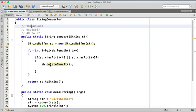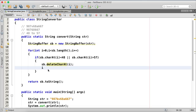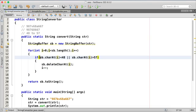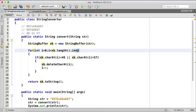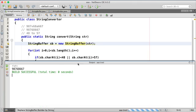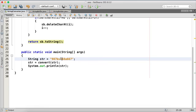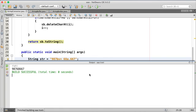To fix this, every time we delete a value, we also do i-- so that after the loop's i++ we stay at the same position and check the shifted character. With this fix, if we delete b, i goes back and checks v at the same index. Now running it gives the correct output — all non-numeric characters removed, leaving only the numbers. This works for any type of character: spaces, dots, etc.